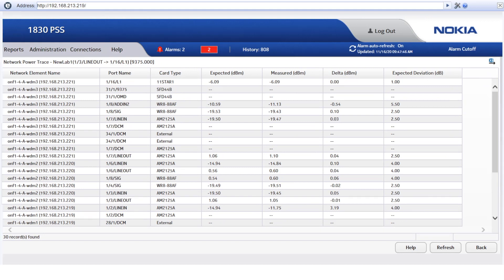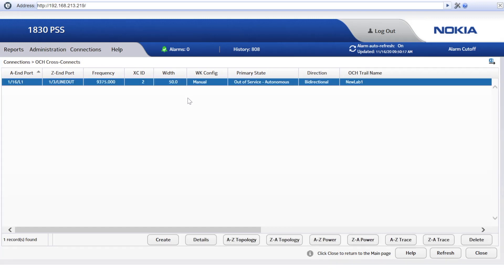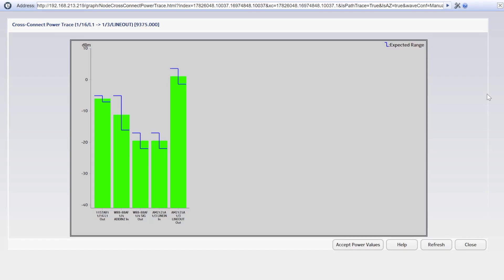Now that the issue has been located, we can ask the field engineer to fix the issue. Then let's check the Wavelength Tracker data again to ensure that the fiber cut has been fixed. Let's do this through the graphical view. Finally, all the Wavelength Tracker detection points are retrieving optical power within the expected ranges in both directions, and as expected, no alarms are reported on the involved network elements.